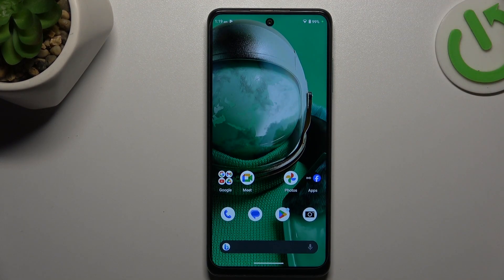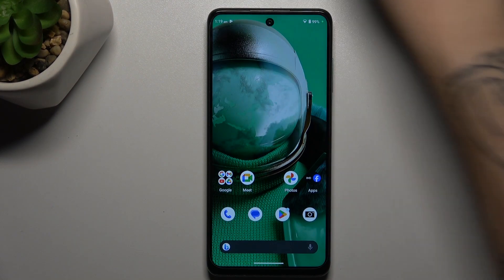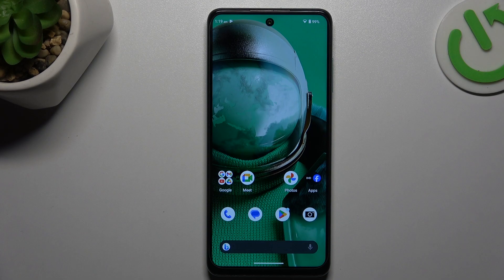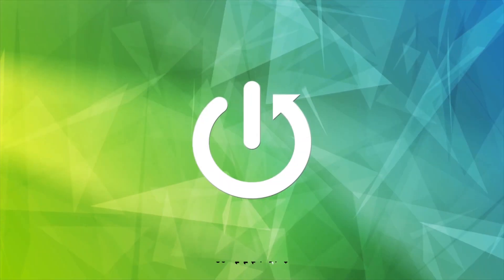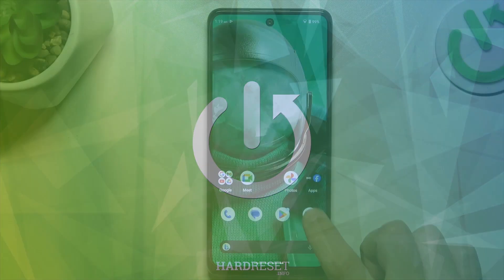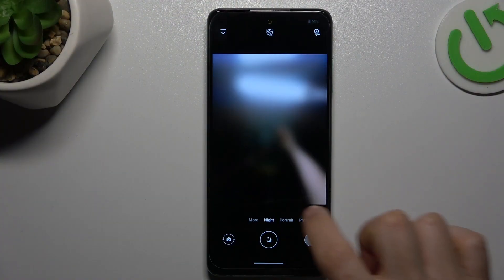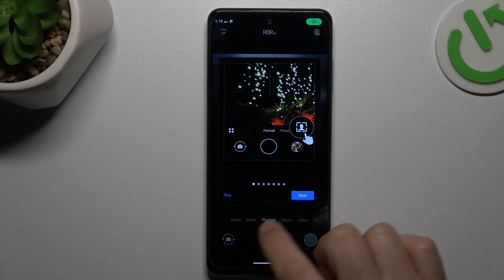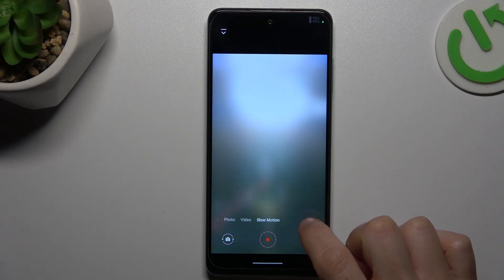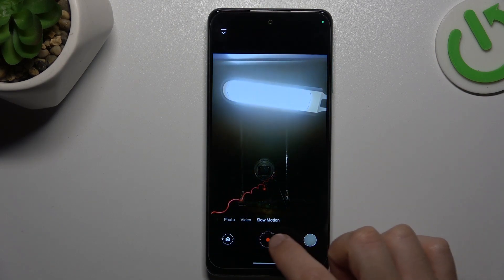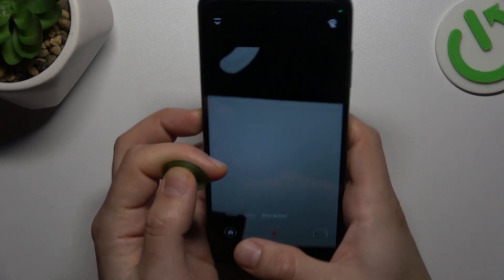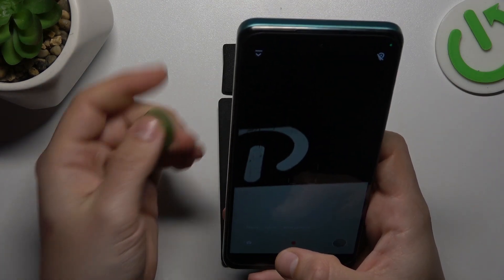Here we have a HMD Pulse Pro, and today I will show you how you can record slow-mo videos. In the first step, open the camera app, then swipe to the left side on this menu bar and choose slow motion. After that, just tap on the shutter button and make your slow-mo video.